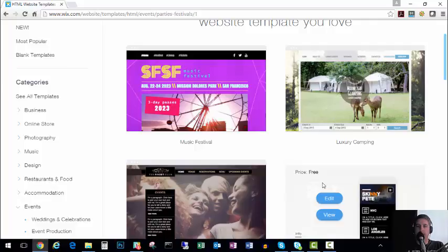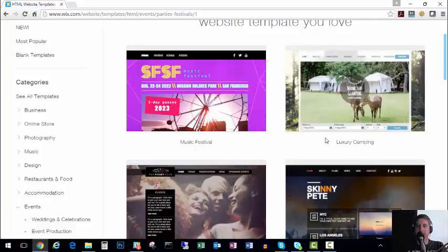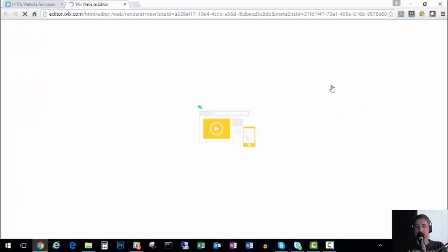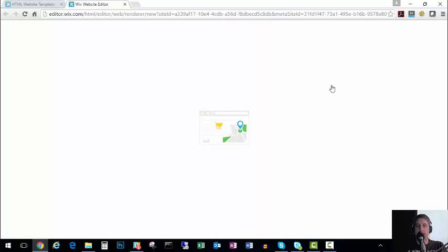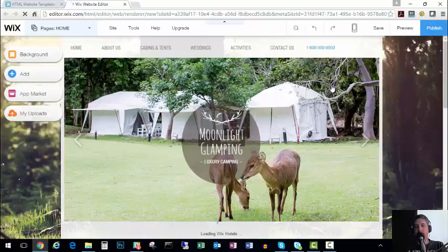So we're just going to pick one of these. And again, you're going to have to find the look and feel that you like for your site. But the purpose of this demonstration is just to show you how easy it really is to do. So we're going to use this moonlight glamping business and I'm going to show you just real quickly how easy it is to create your own great looking website.